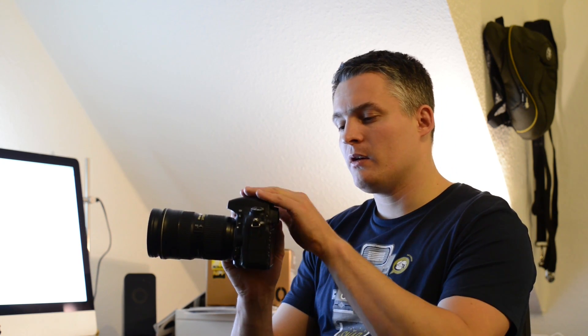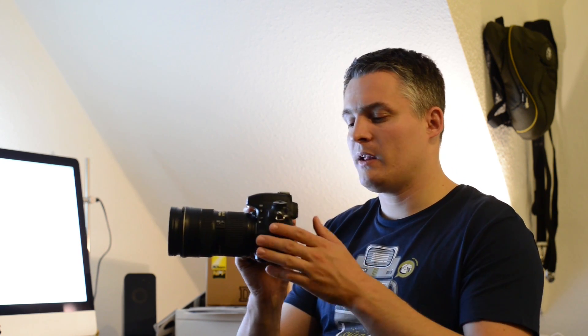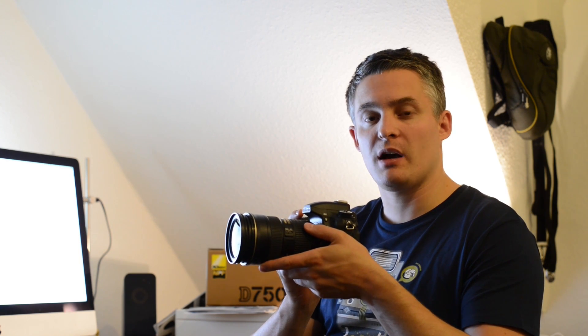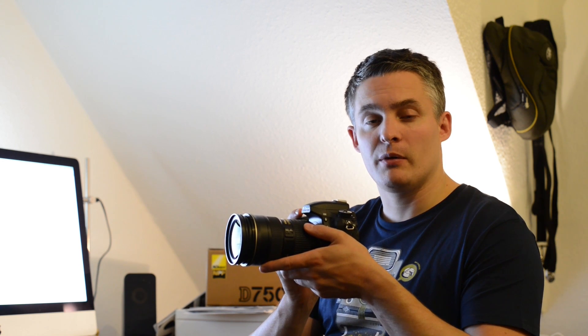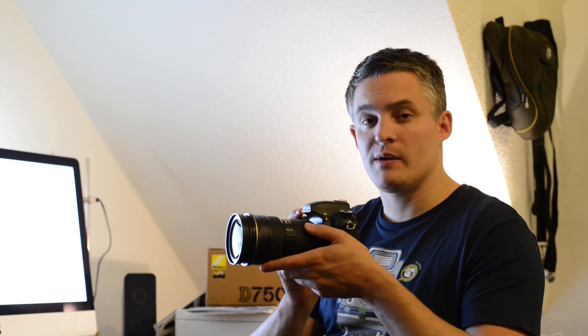The body is made of magnesium alloy on the top and the back, and the front is made of a polymer compound reinforced with carbon fibers. This adds up to a weight of only 750 grams, which is very light for a DSLR full-frame body.